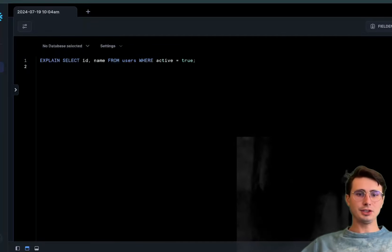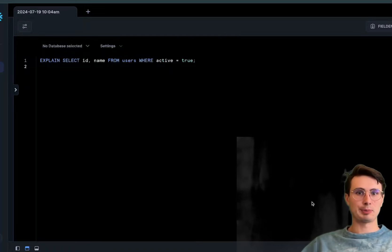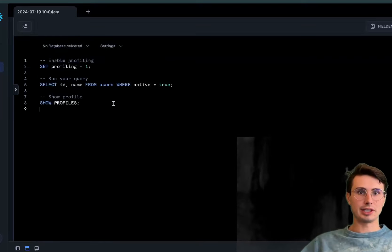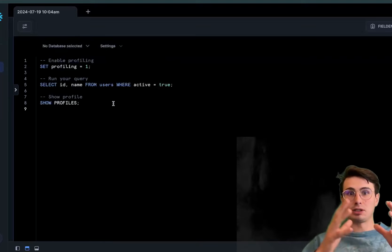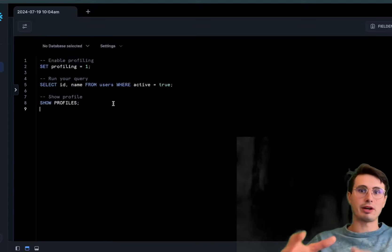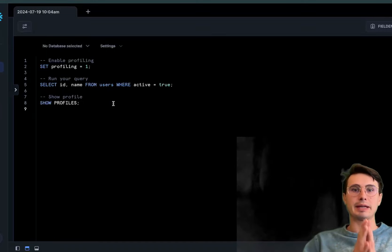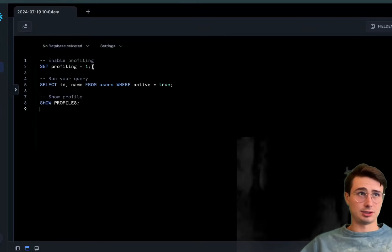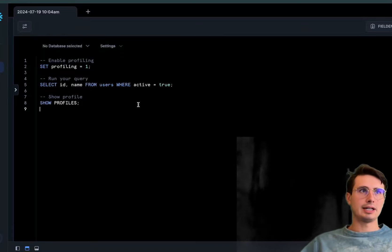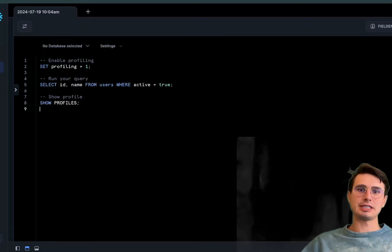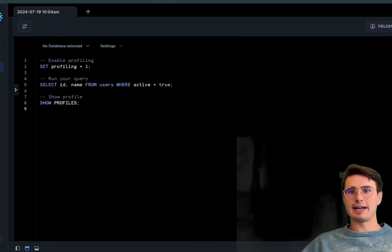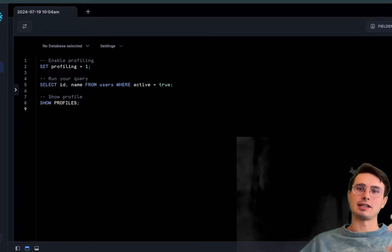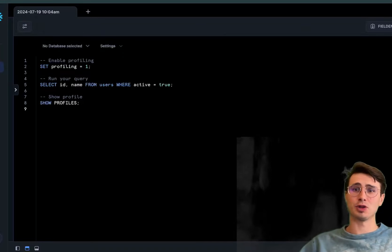Another tool to monitor query performance is query profiling tools. This differs for every database, but for MySQL these offer detailed insights into query execution times, resource usage, and other metrics. You do something like SET profiling equals 1, run that query, then SHOW profile to see execution time and performance issues.